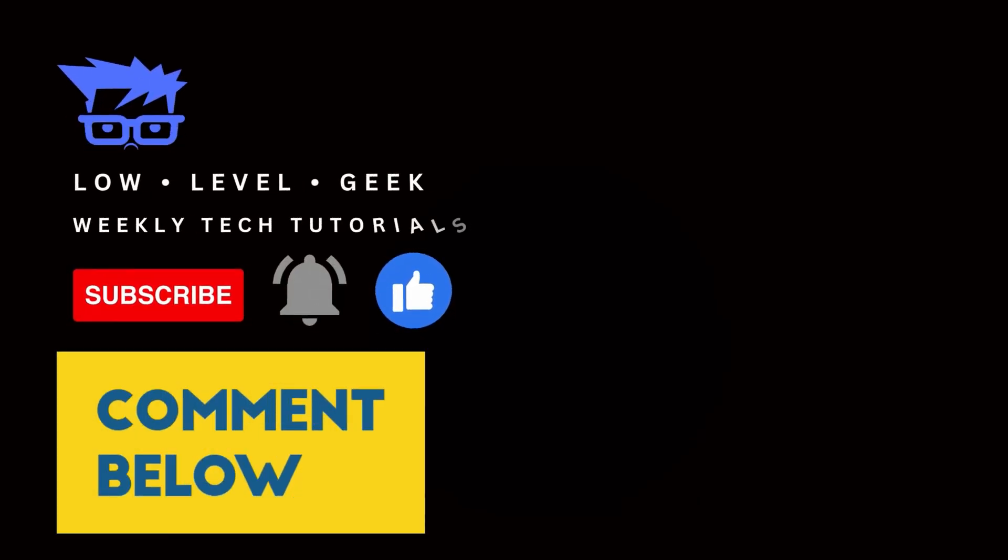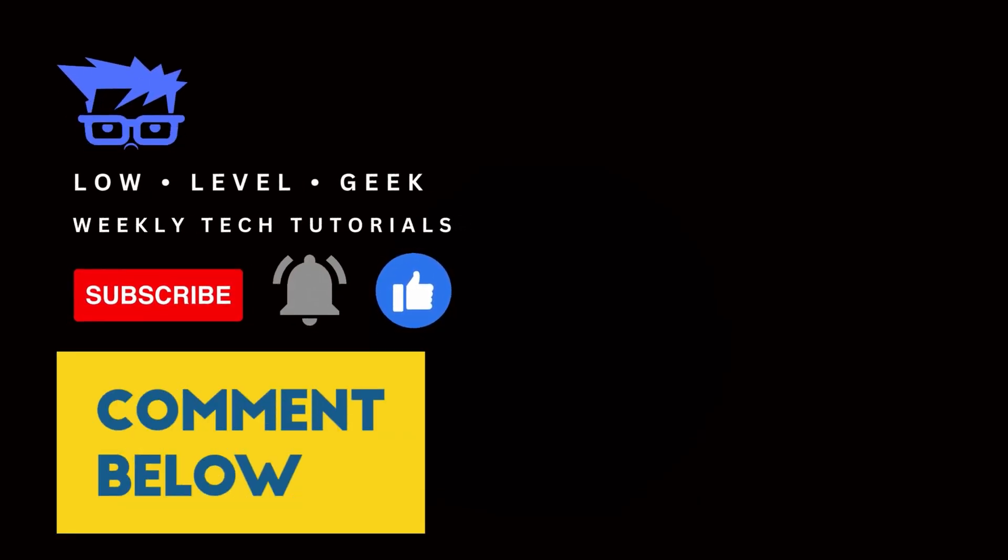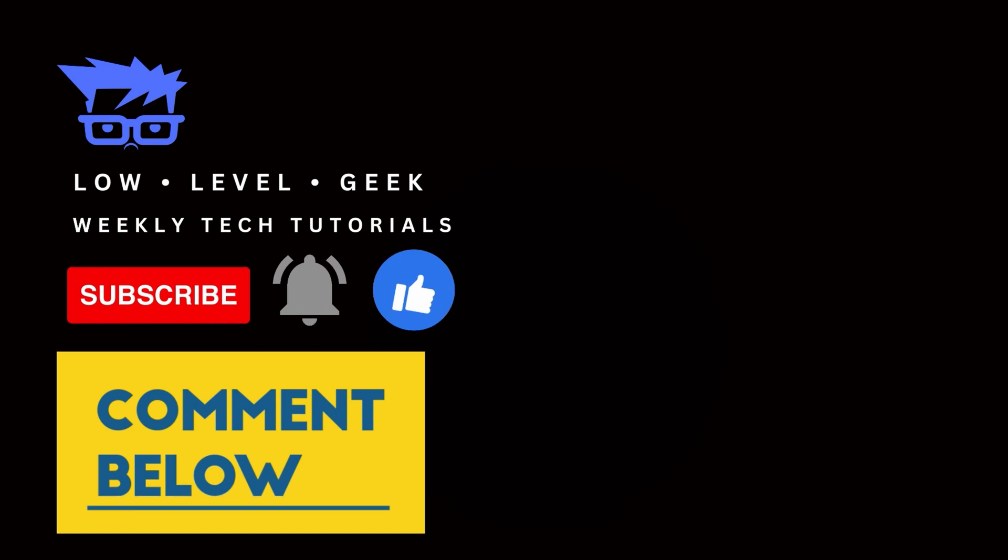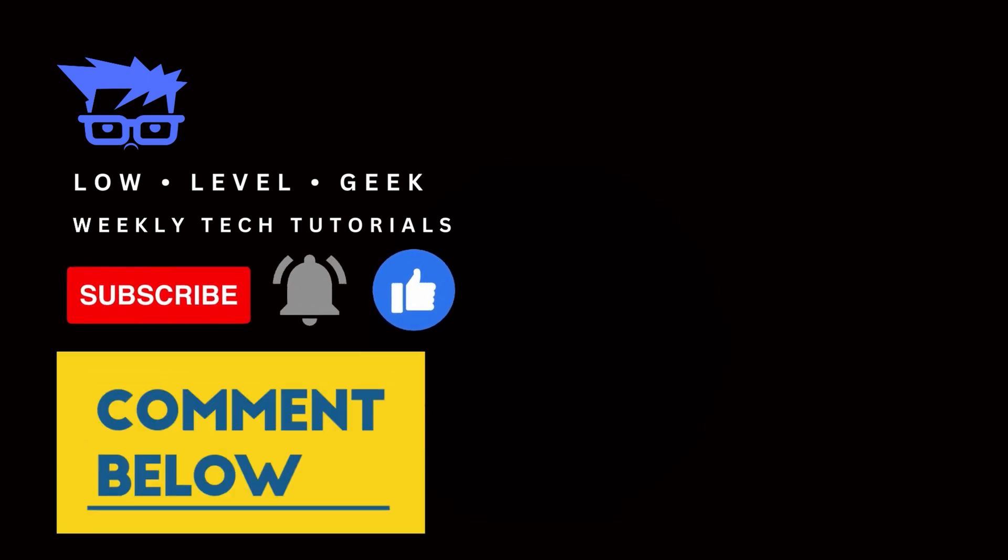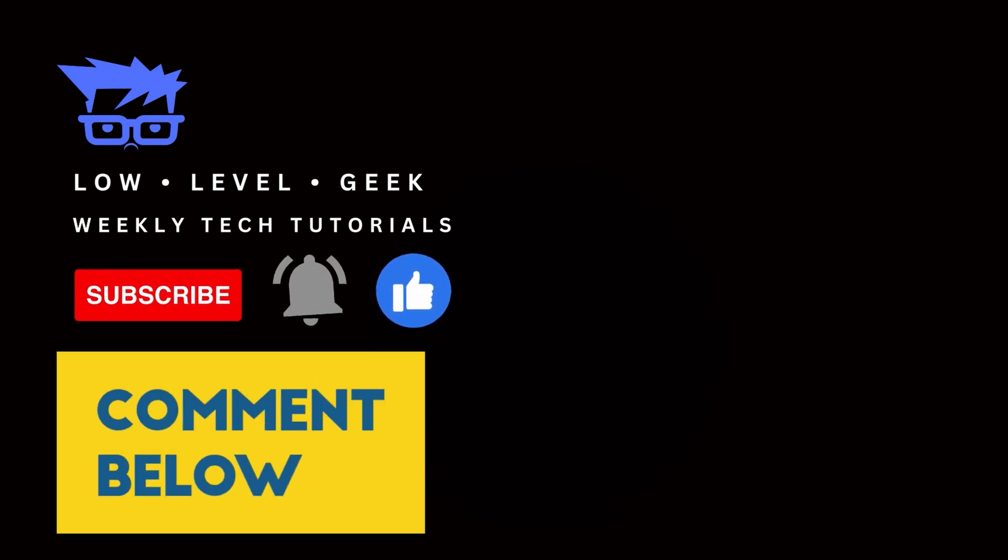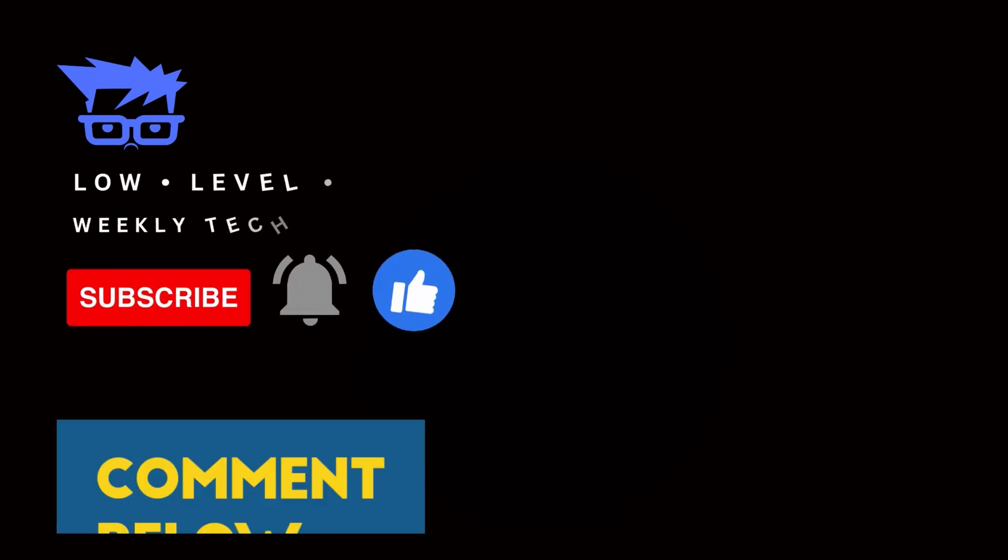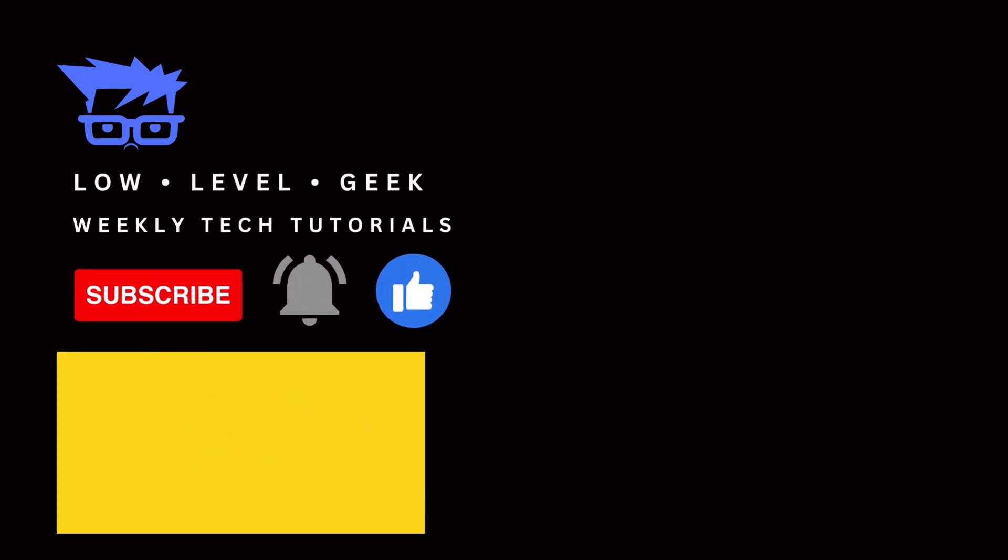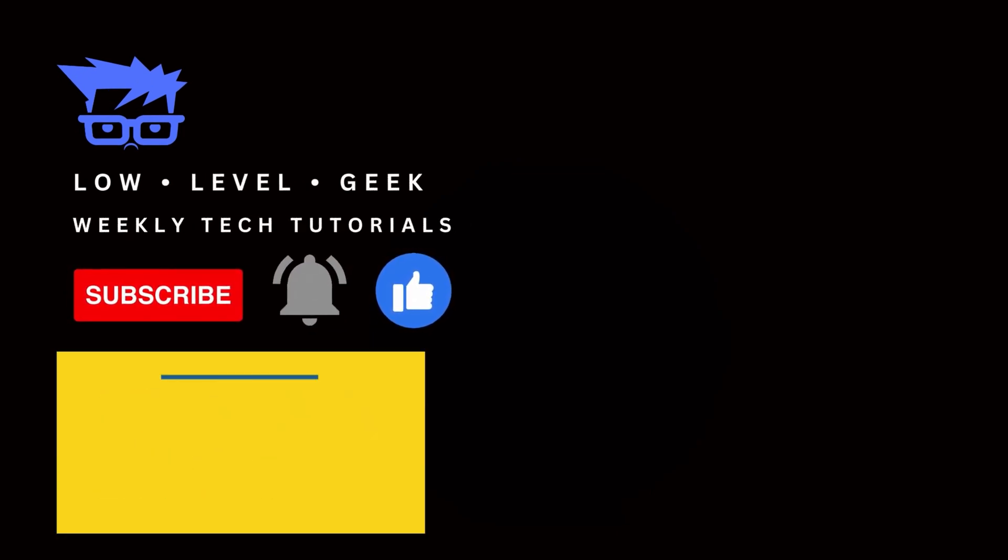If you've enjoyed the video and found it helpful, don't forget to like, comment, subscribe, and ring the bell. Also, I have a number of other unique and useful tutorials on this channel that you can check out right here on the screen. Till next time.